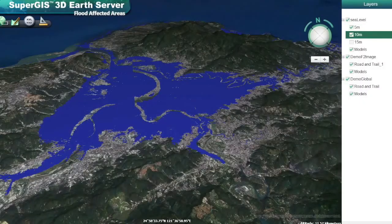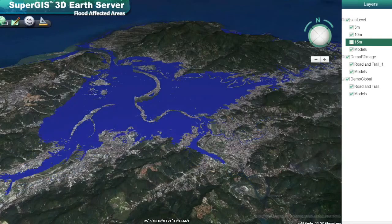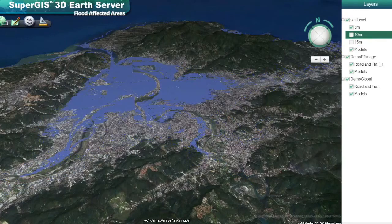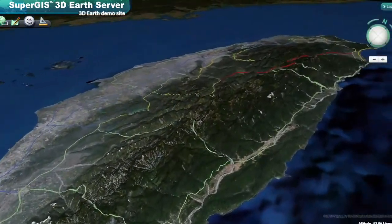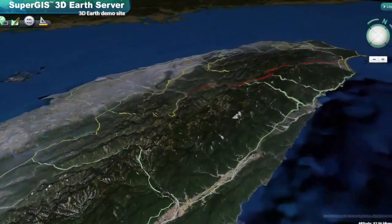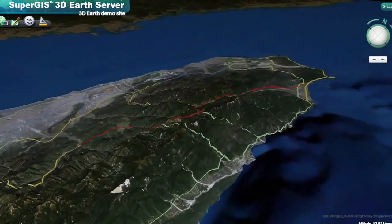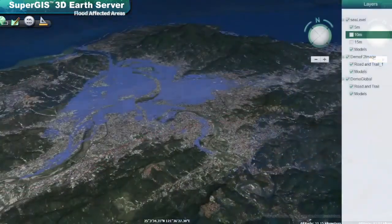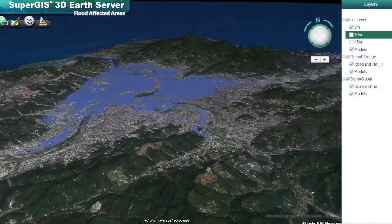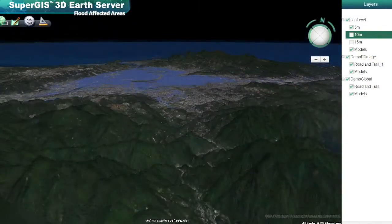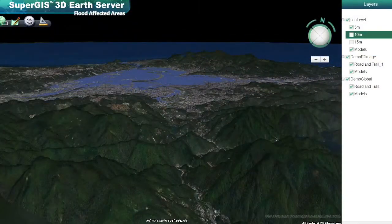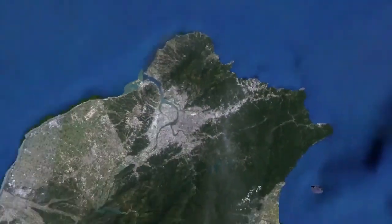It can help you to show the impact areas of the natural disasters such as typhoon and flood to address how the environment interacts with geographical phenomenons. For example, by displaying the sea level rising simulation data, it is easier for your audience to understand why certain areas are more vulnerable to the impacts than the others.